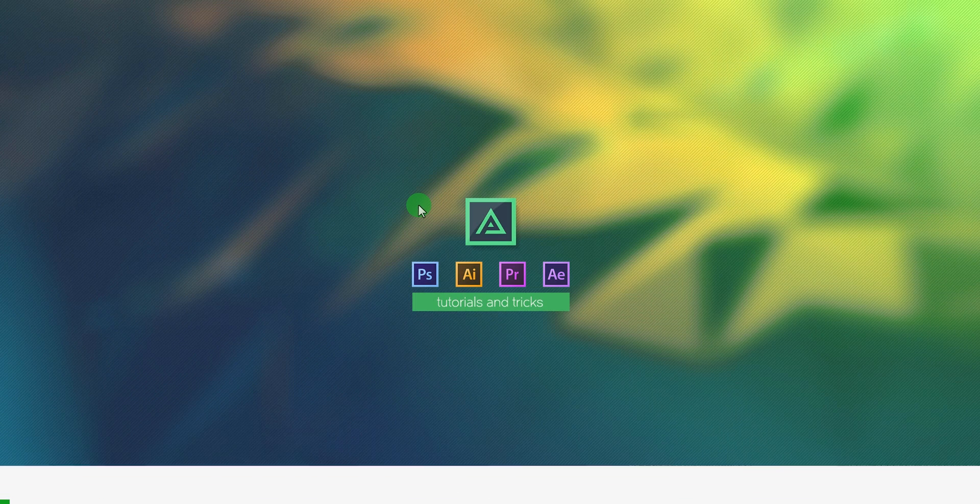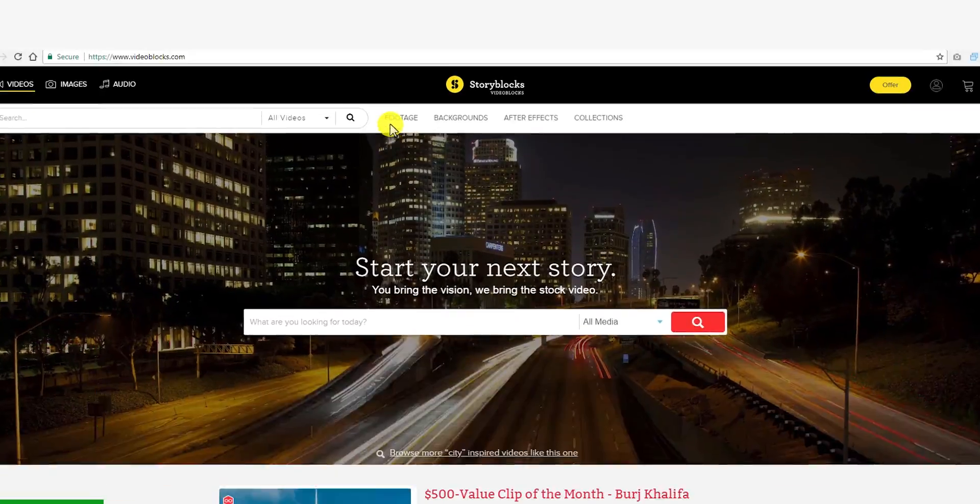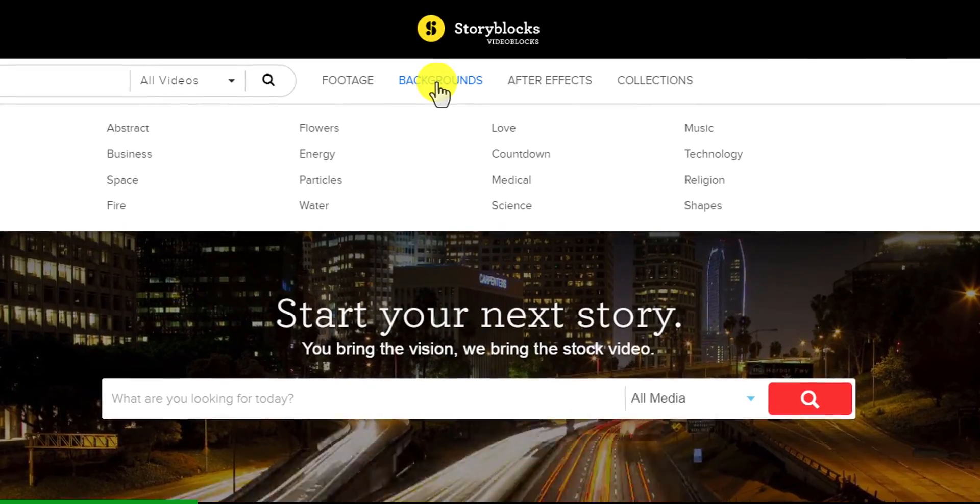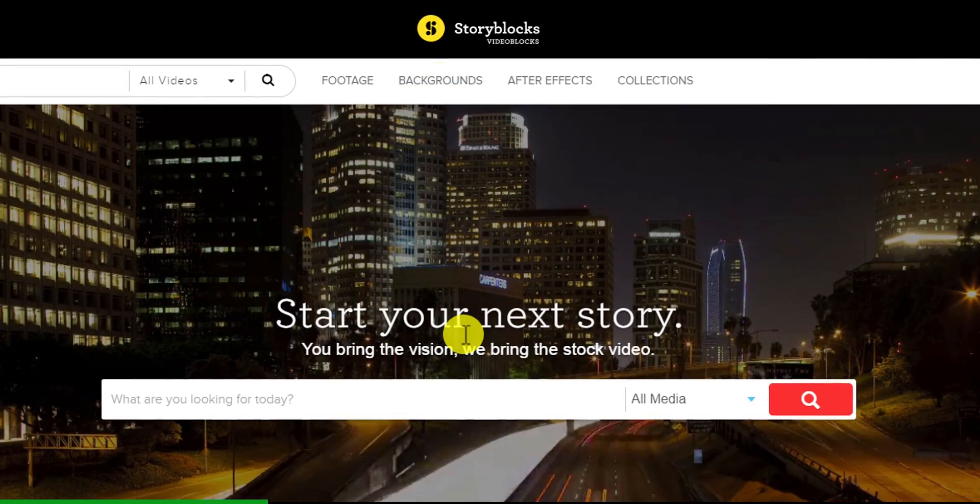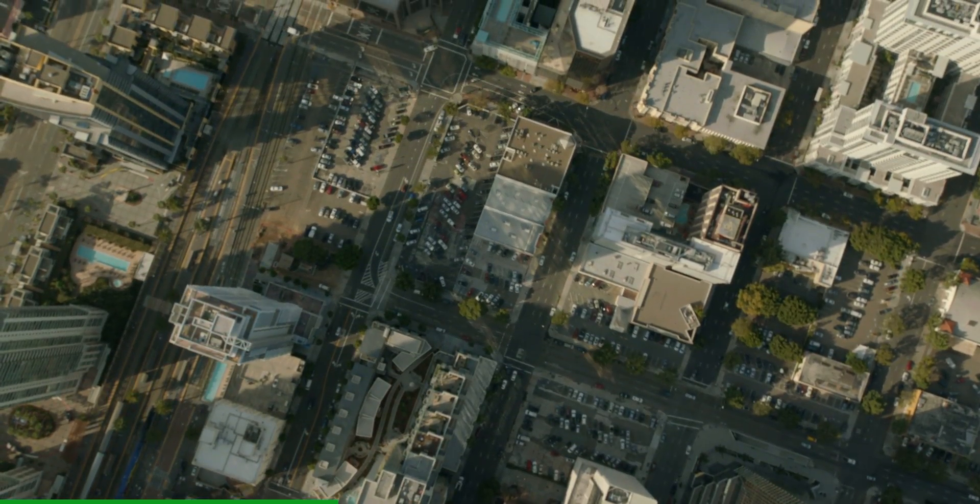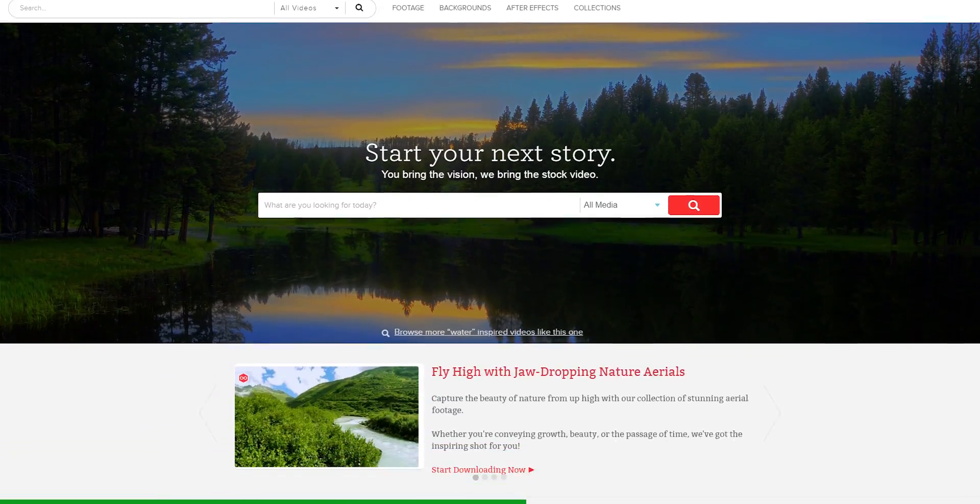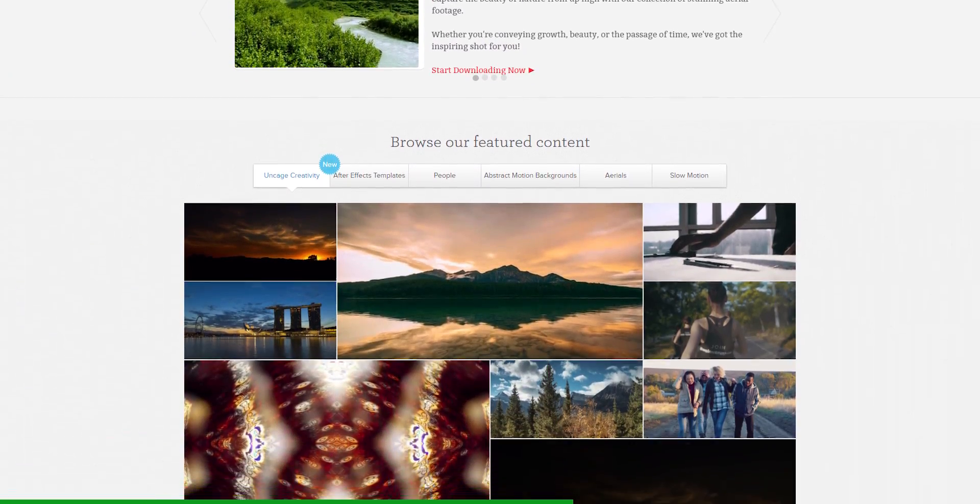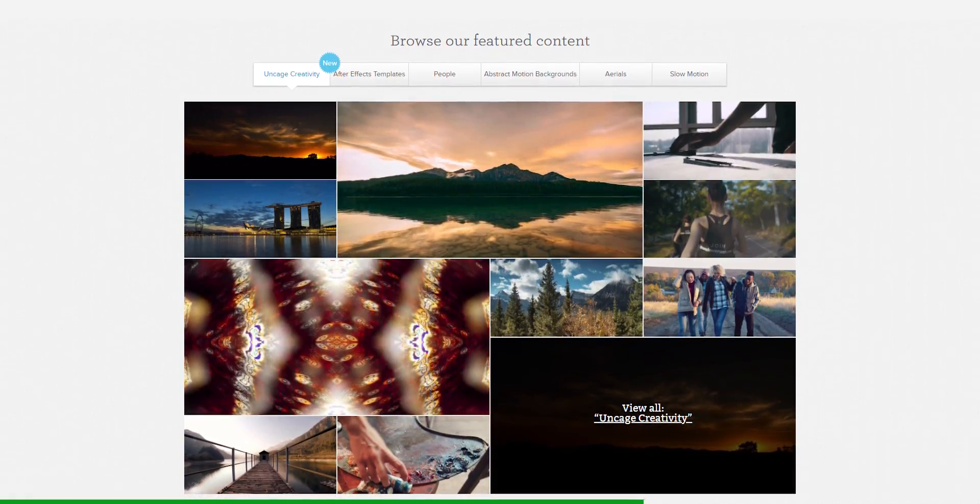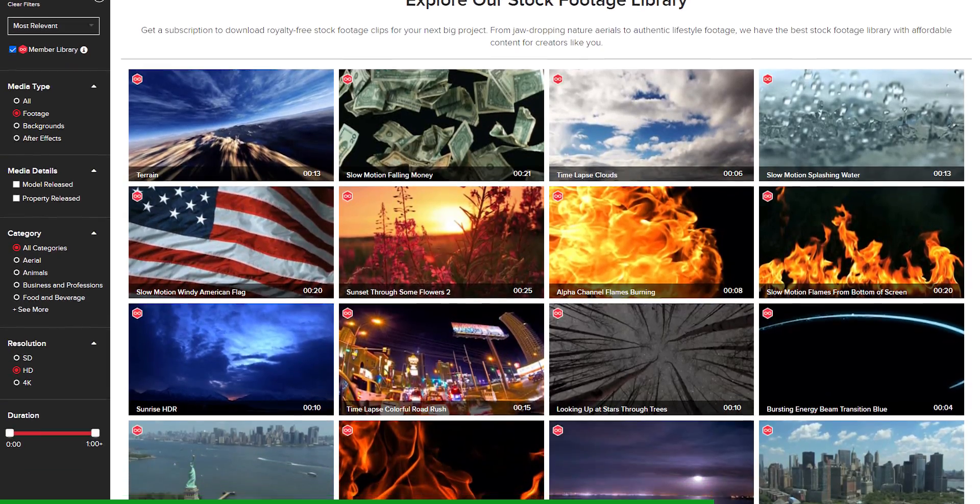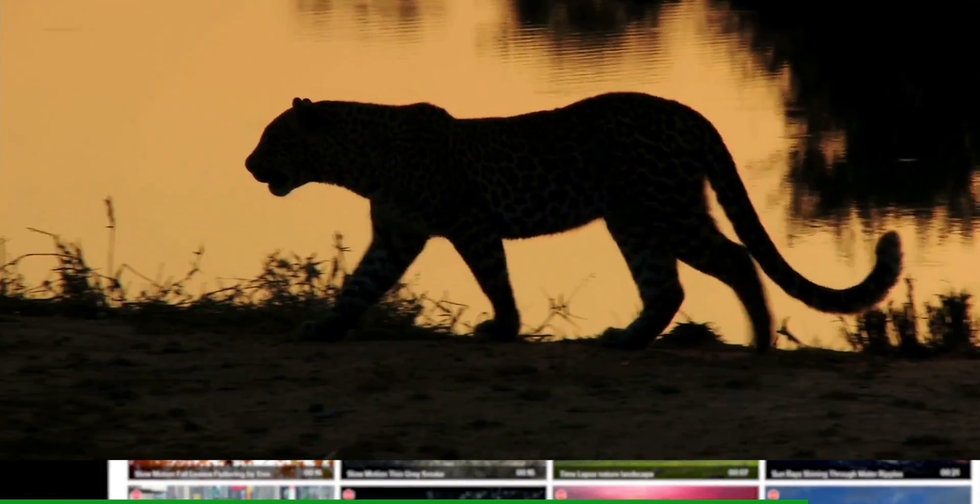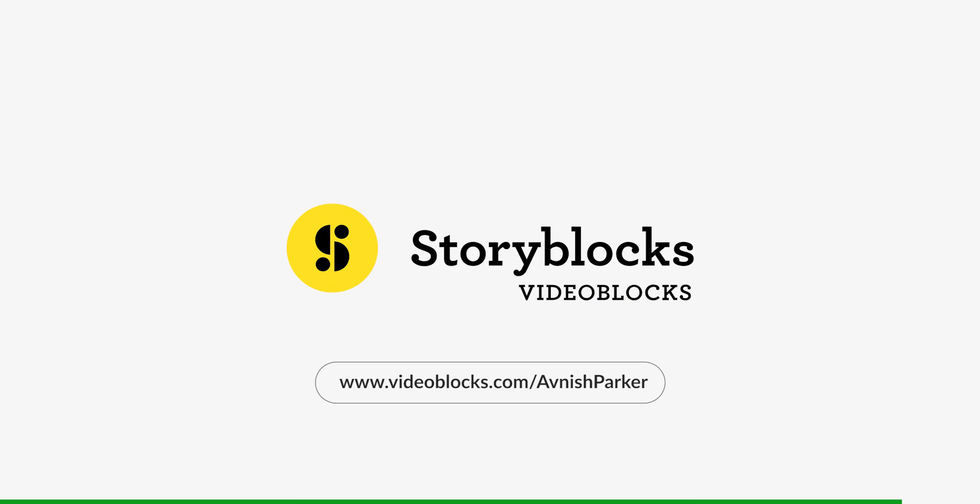This video is sponsored by Videoblocks. If you ever need stock videos, After Effects, or Motion Background, then Videoblocks is the best option for you. As a content creator, many times you have to use stock videos for your projects, and it can cost you more than your entire budget. But with Videoblocks, get studio quality stock for a fraction of the cost. All content on Videoblocks are royalty free, so you can use it for commercial and personal projects. Go to the link in the description to get all the stock videos you can imagine.